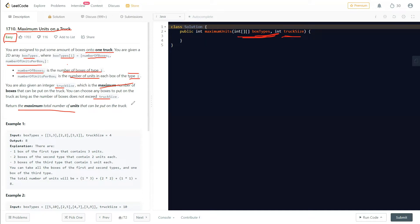By reading this question we can find that it looks like a knapsack kind of problem, where we need to put stuff into our truck and find the maximum number of units we can load. It is a pretty common question based on the greedy algorithm.